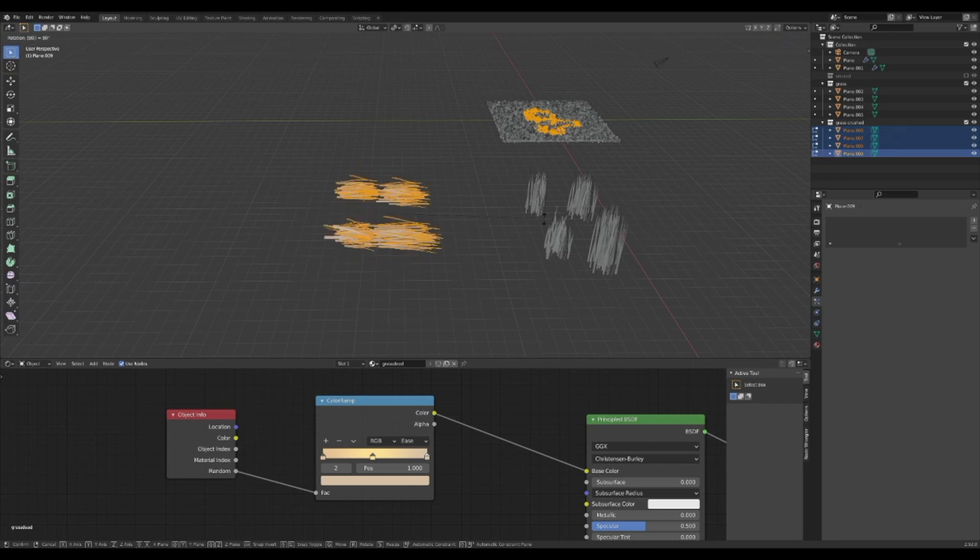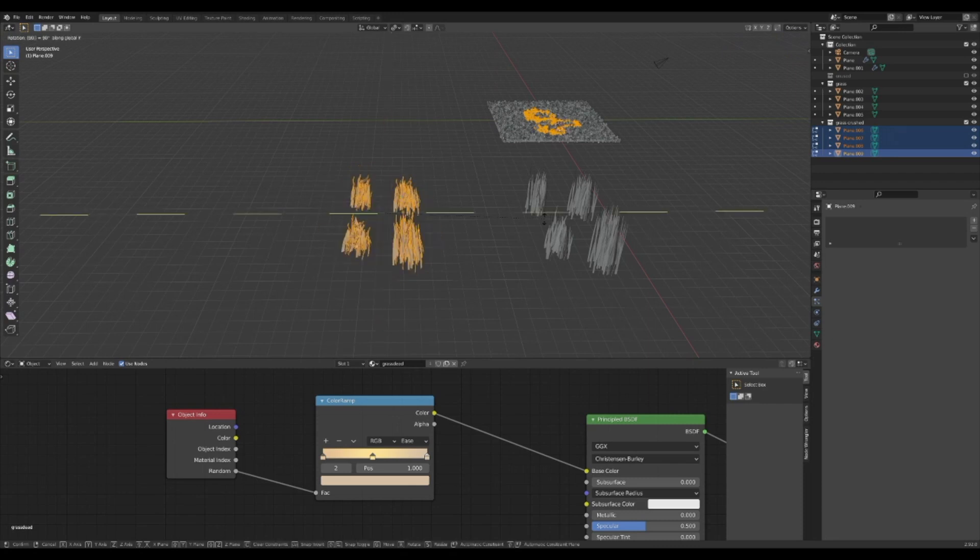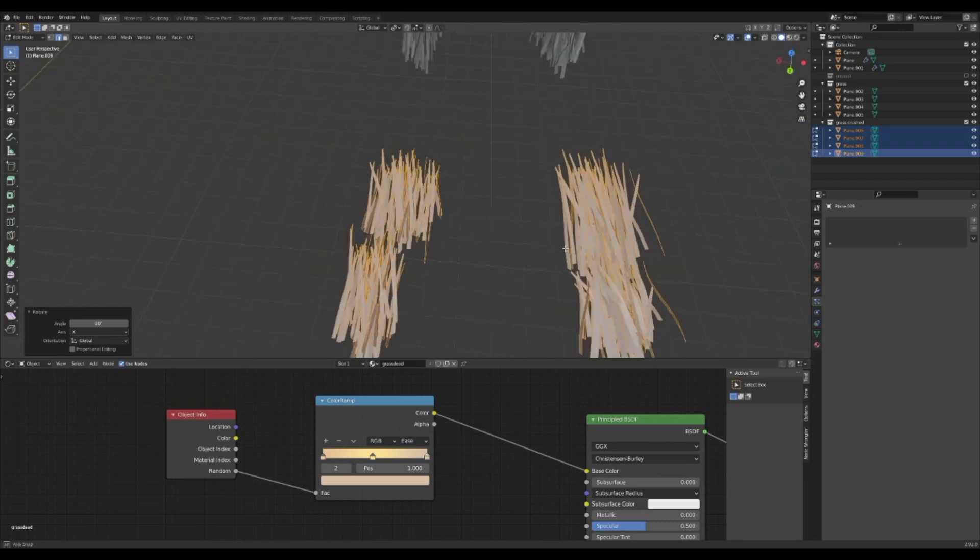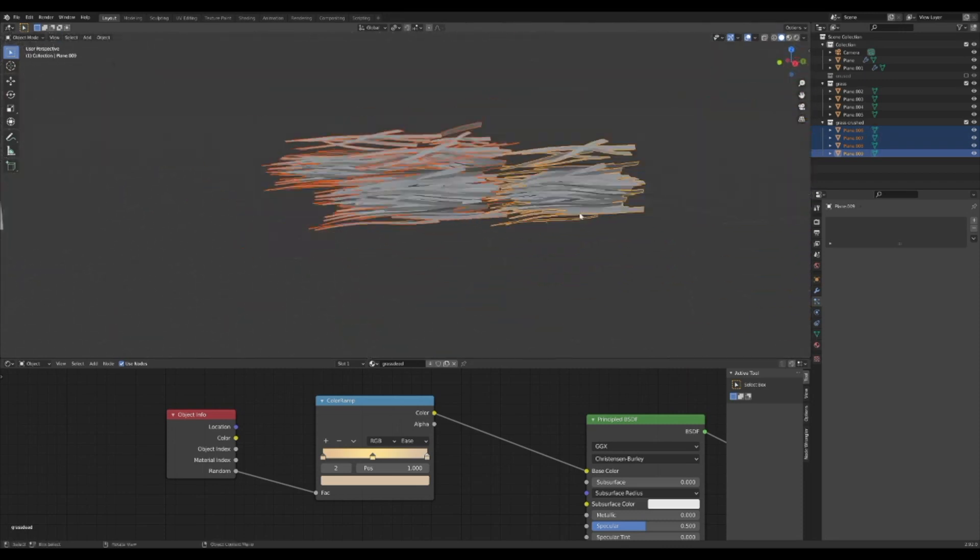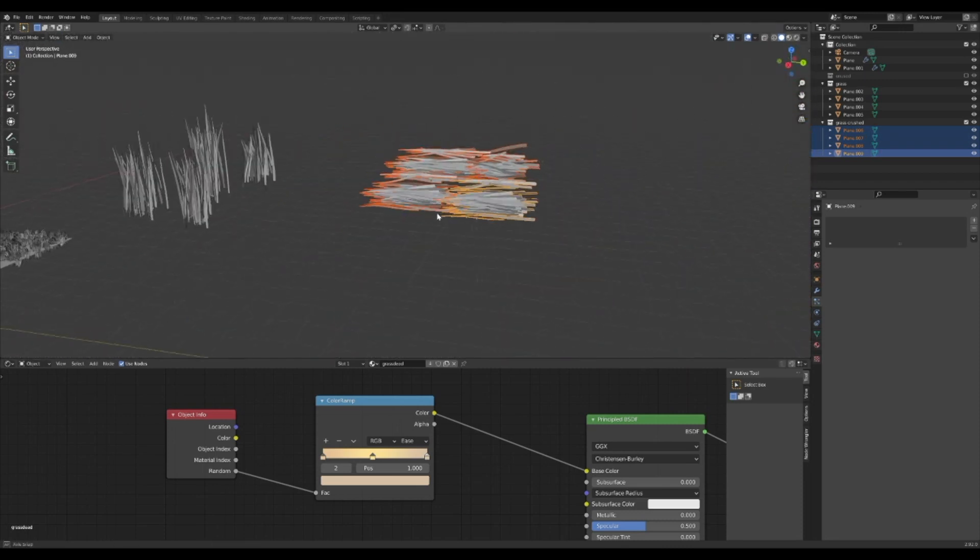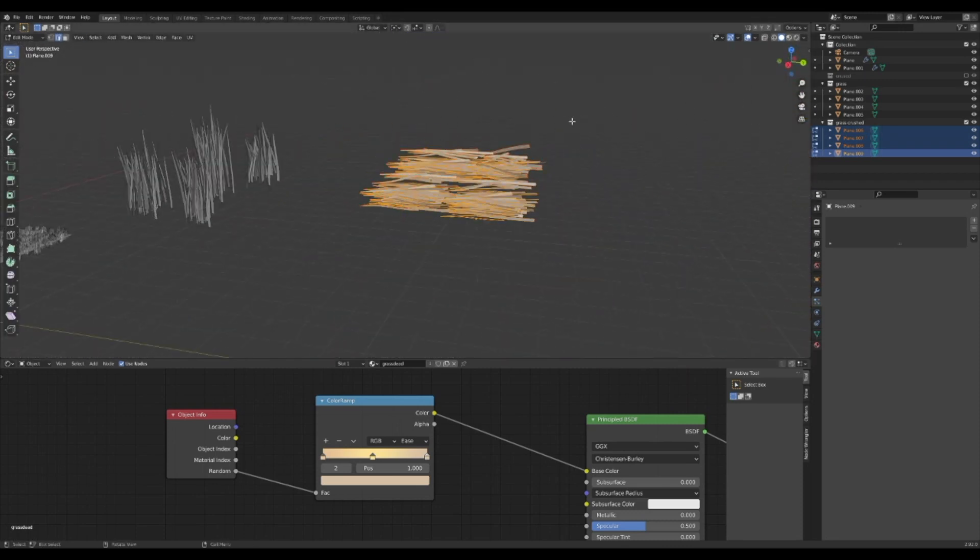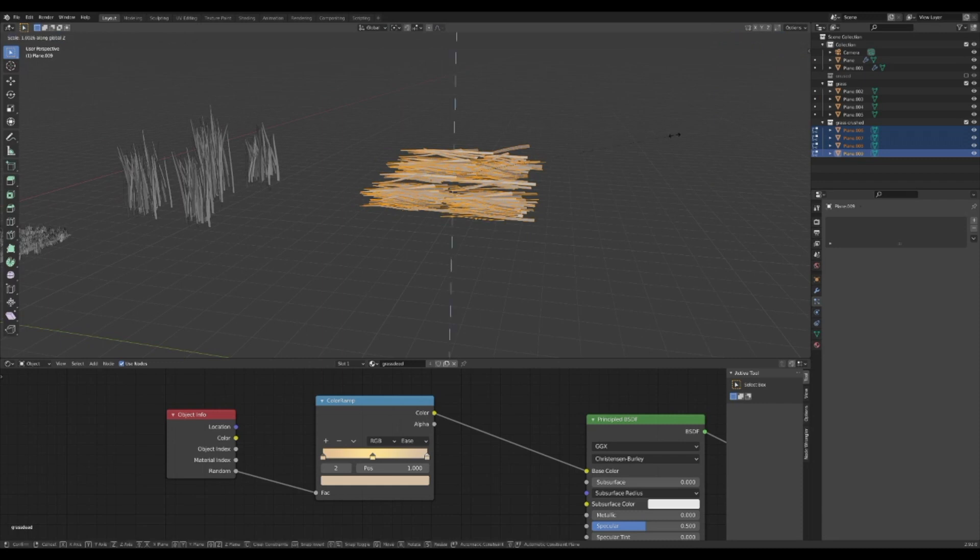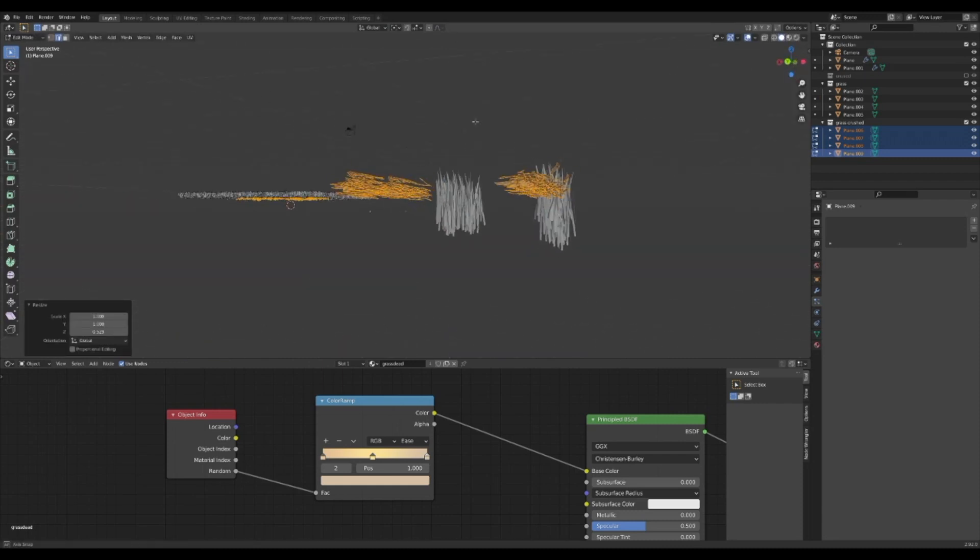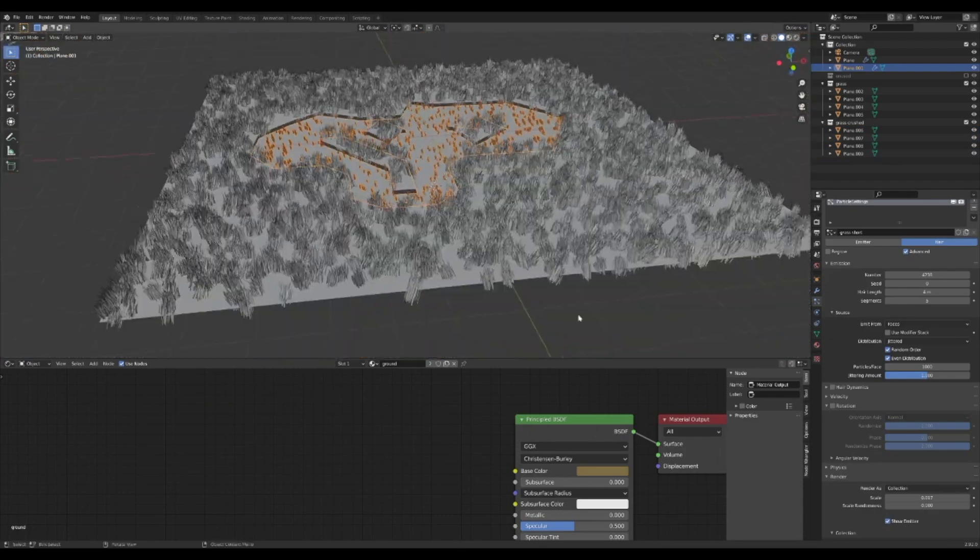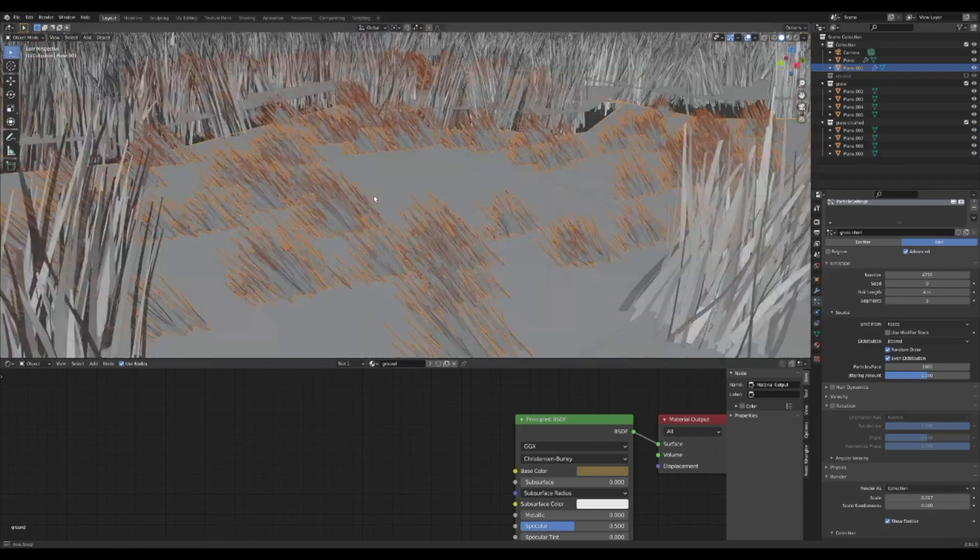Still in edit mode, press A to select all and then type R90X. Now by default the grass will be sideways. Change from individual origins back to the median point and press S and Z to scale along the Z axis and flatten the bushels. Now the grass is flattened.